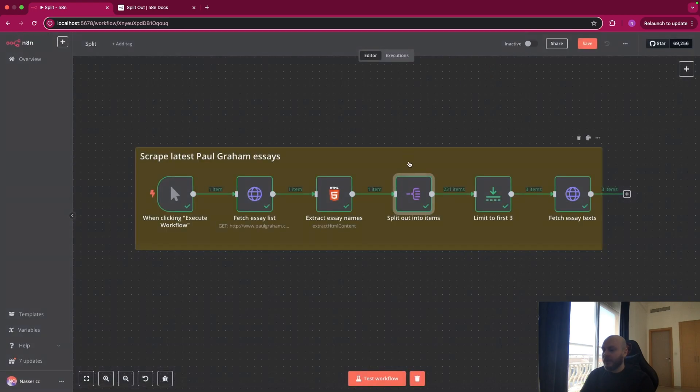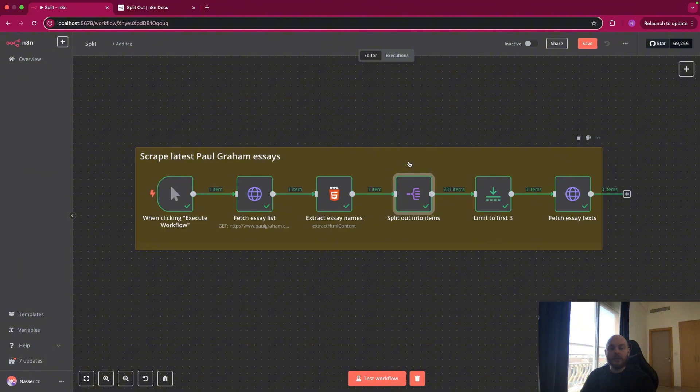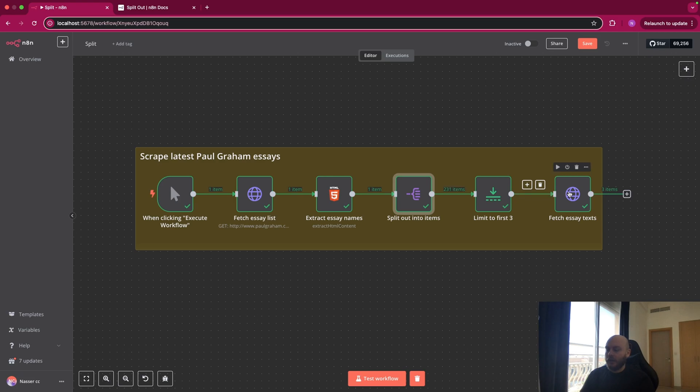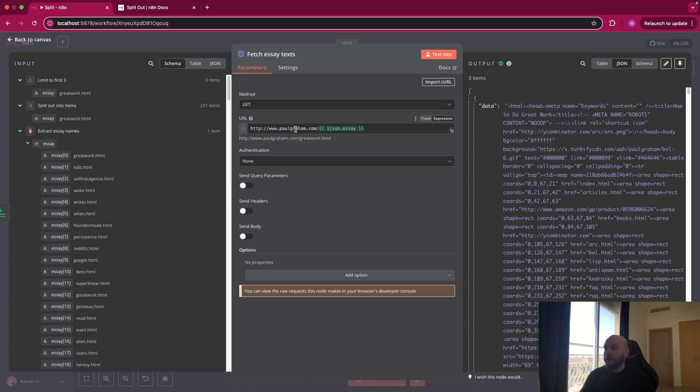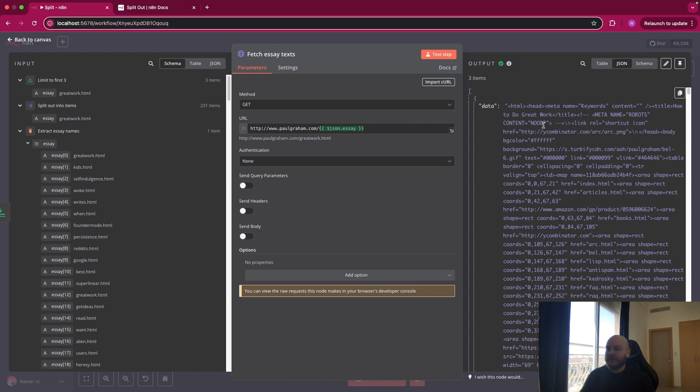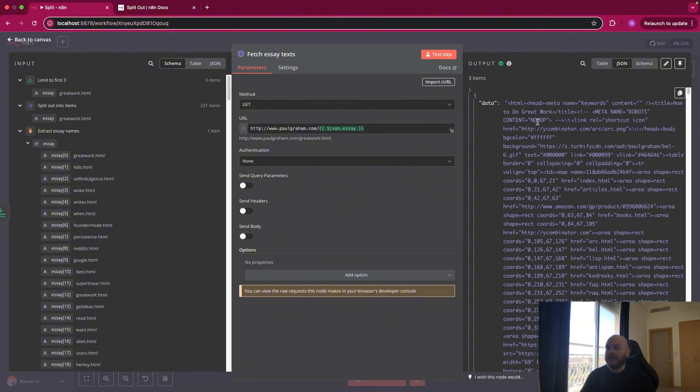So for example, let's say for each title, we want to extract the HTML code of the page. So I just limited it to three because it would be too much. But let's go to the next node. So this is also a GET request where we enter the base URL of the Paul Graham website and we added the title.html at the end. And on the right side, as you can see, we extract the HTML code of the three items.